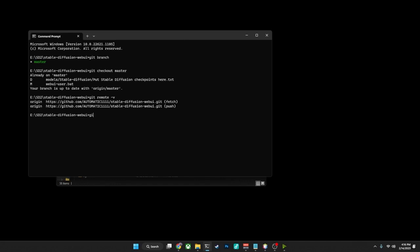And that command is git remote set-url origin, and then the URL that we have up there, which is https://github.com/automatic1111/stable-diffusion-webui.git. Again, don't worry about necessarily typing that out unless you're a speed typist. And if you are, go right ahead. I'll have that down in the description for you to copy and paste it. So if you put that command in and hit enter, you will not get any sort of response back from it.